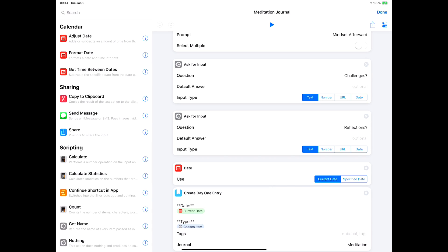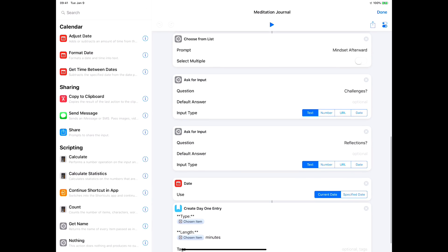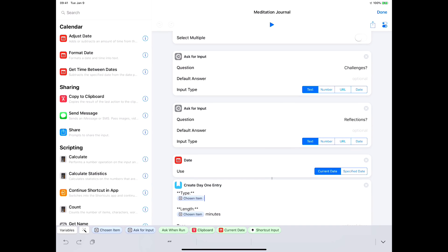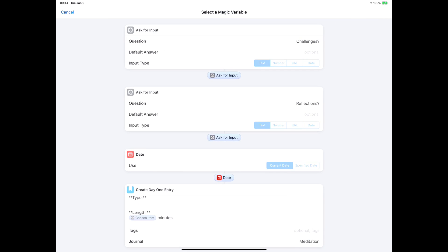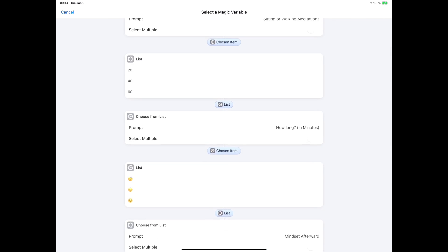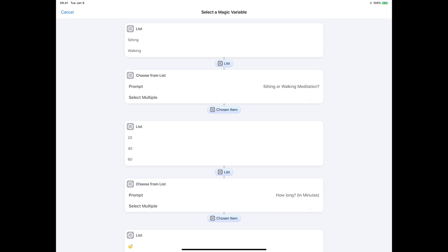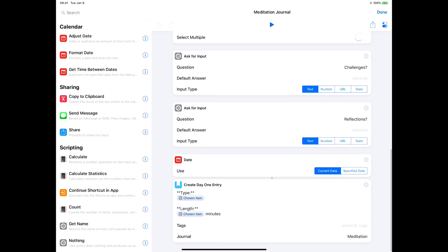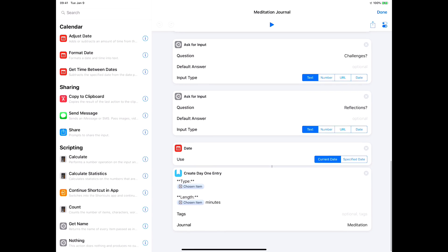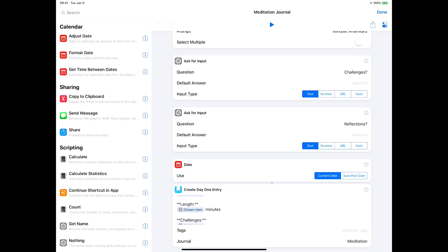The next thing it does is it puts in the date that we got just above here, then it can type the type of meditation. This is a magic variable. I'll just delete and add it so you can see how I did that. It's a magic variable and that's pulled from sitting or standing, which was the very first one we asked about.